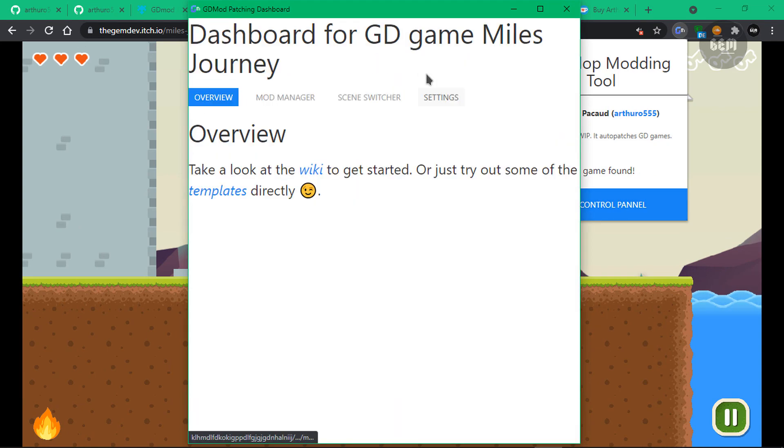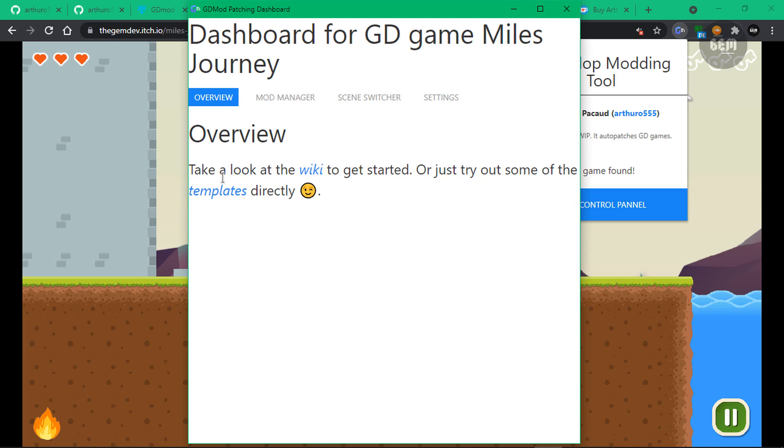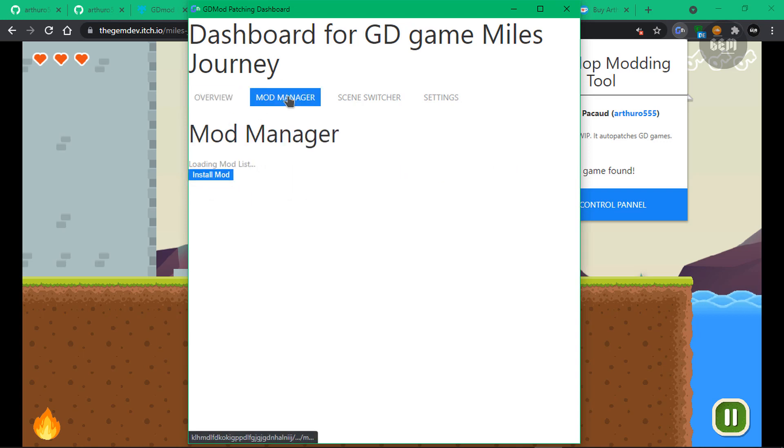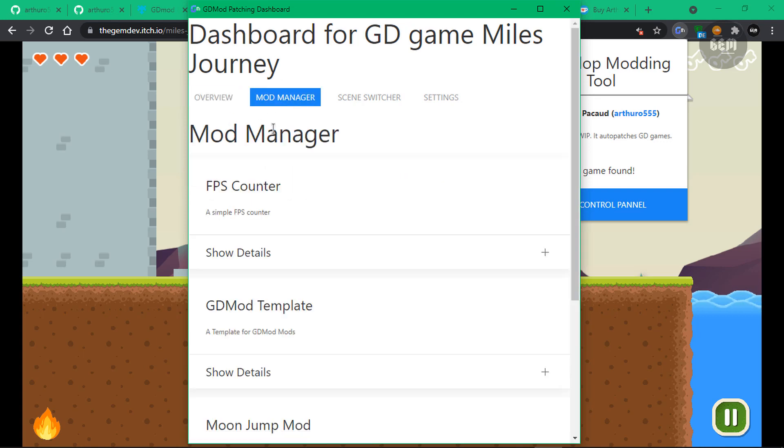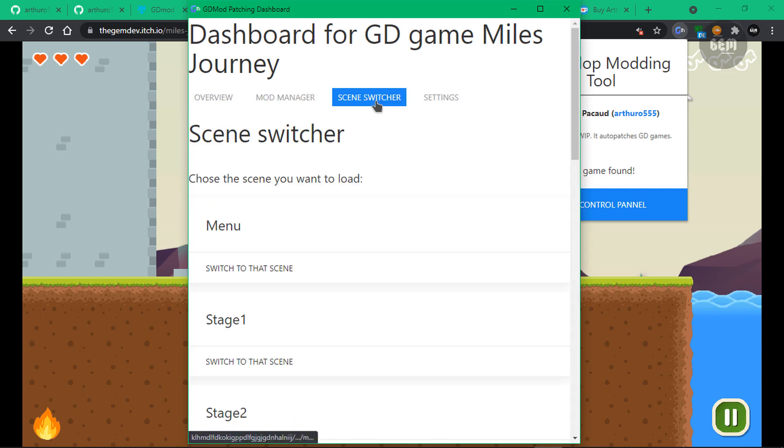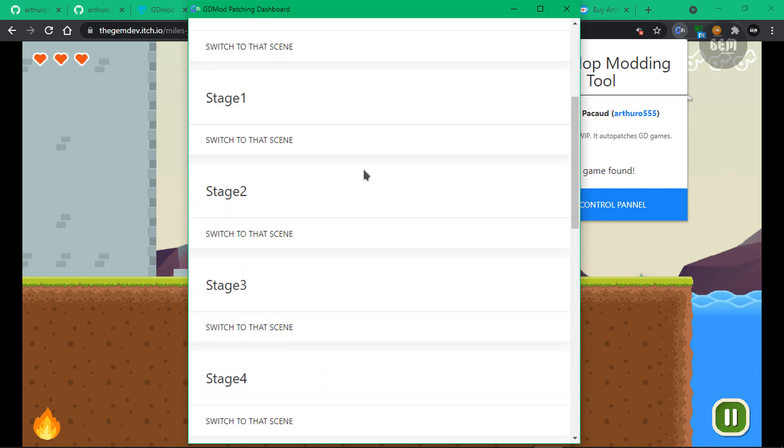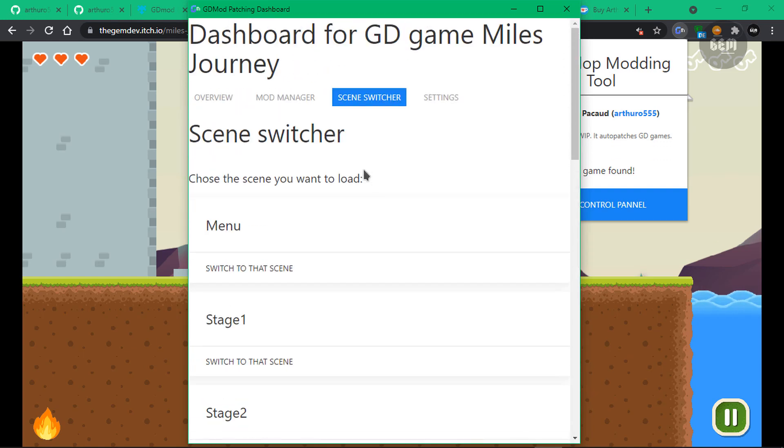So this should open the control panel. As you can see here, we have the overview tab which says take a look at the wiki to get started or just try out some of the templates directly. So with the control panel right here in the mod manager tab, you can install mods and also select a specific scene of the game. As you can see, in this game, these are all the scenes I have.